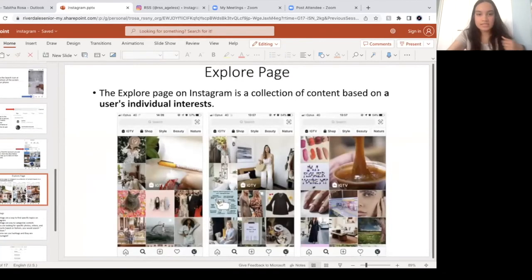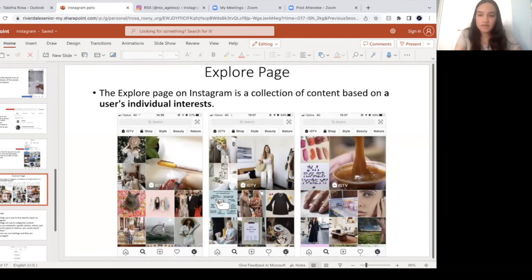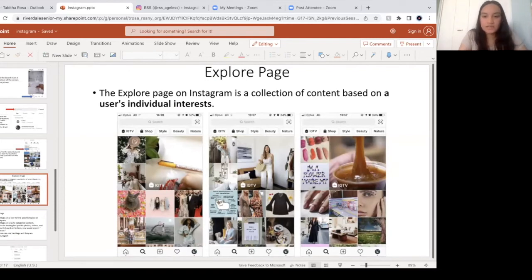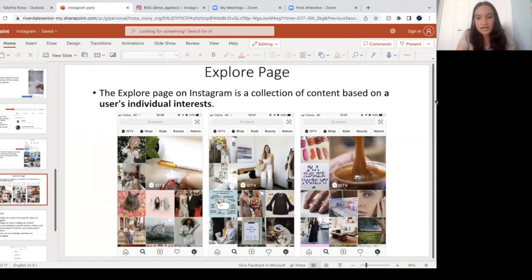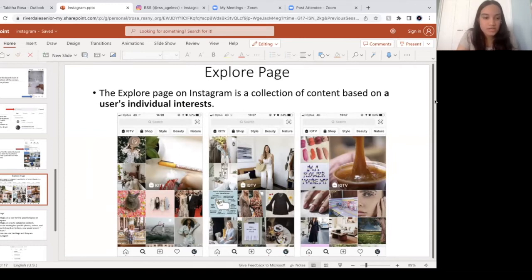The Explore page is a collection of content based on someone's individual interests. This example from Google shows a person's Explore page has fashion, nails, and coffee. So everyone's Explore page is going to look a little bit different.